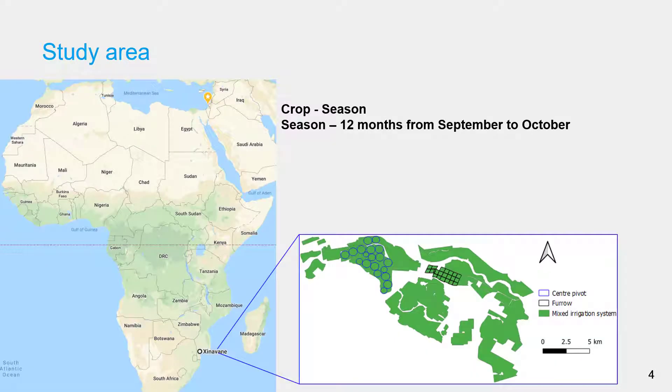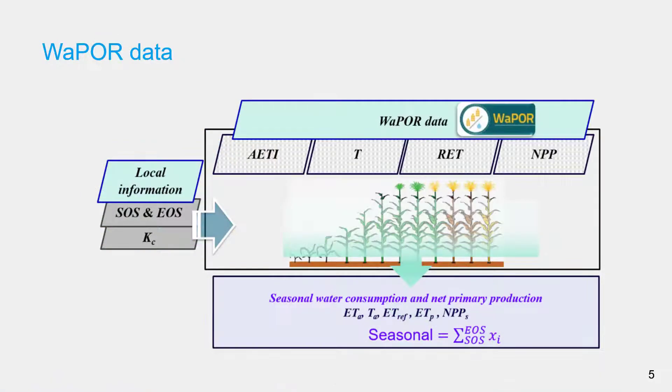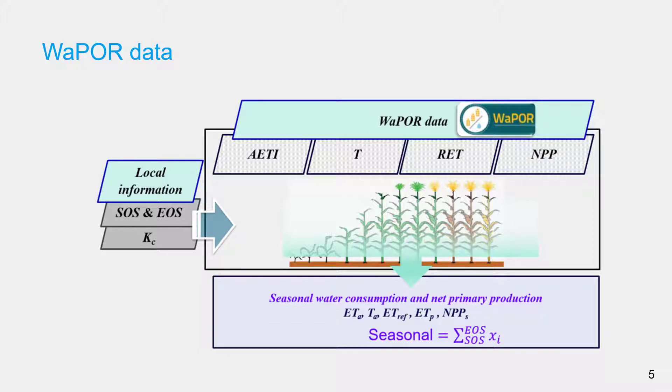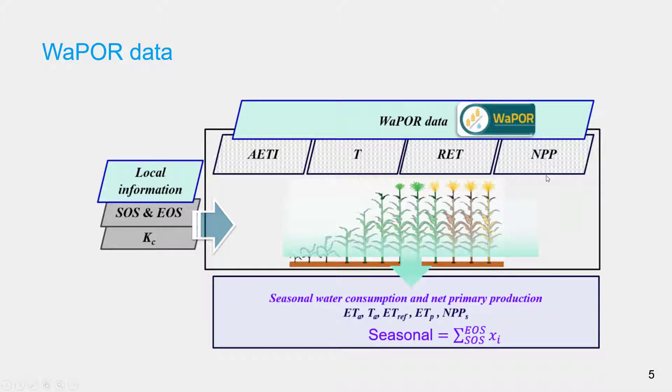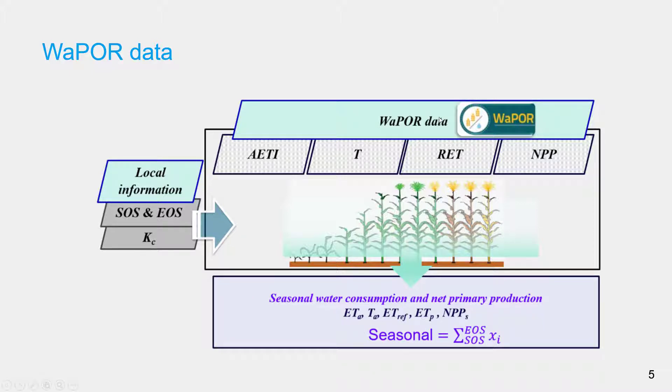To recap on where we are doing our analysis, our study area is called Sinawane, located in southern Mozambique. We are looking at the crop sugarcane with a 12-month season from September to October the following year. We are working with VAPOR data, which is an open access database based on remote sensing data on water productivity assessment, providing actual transpiration, reference ET, and NPP at very high resolution of 100 meters.